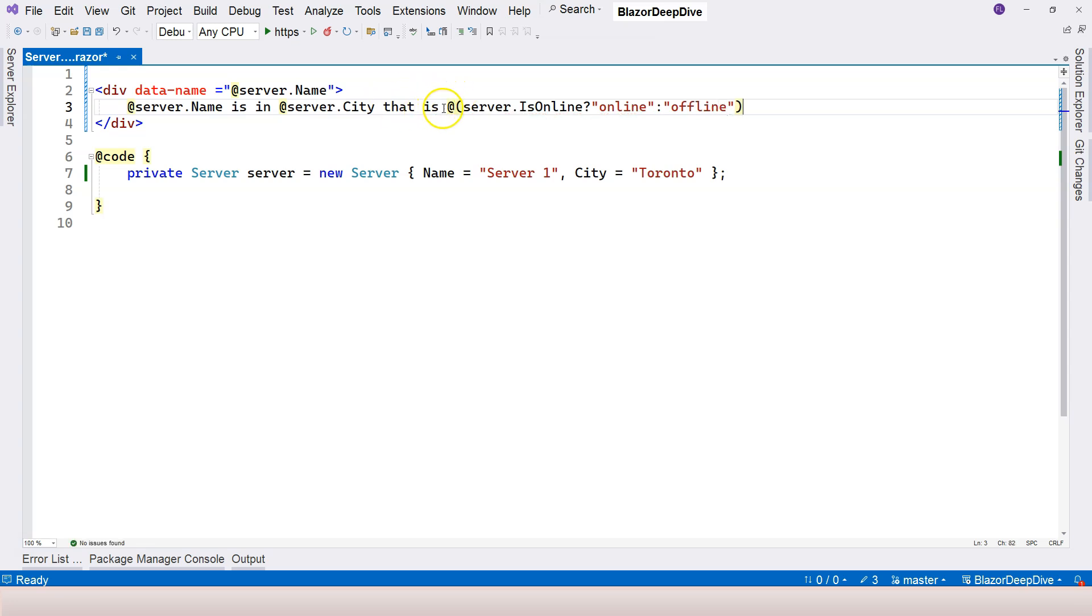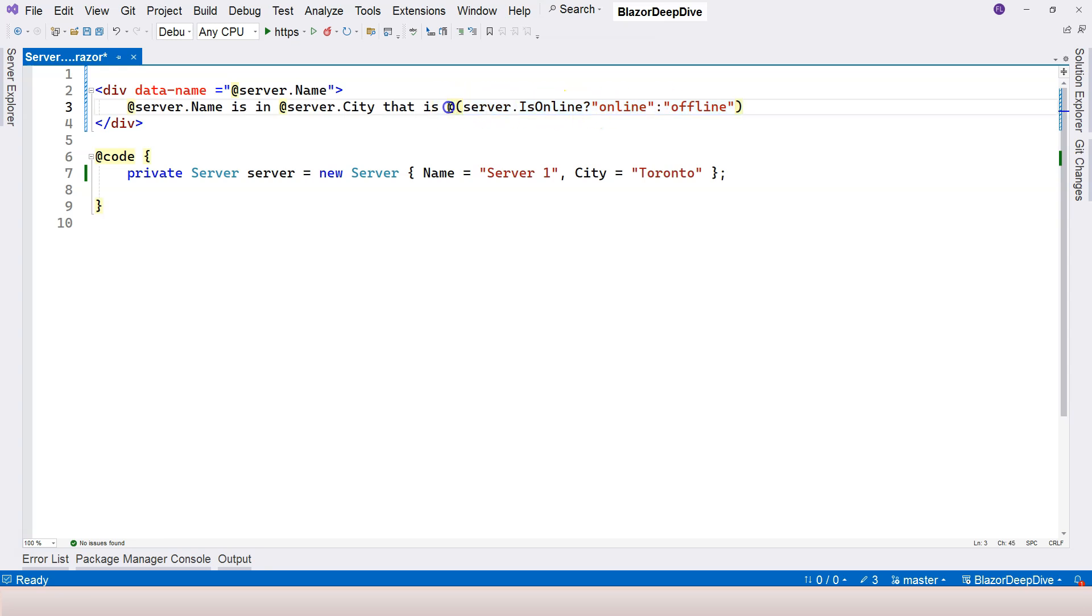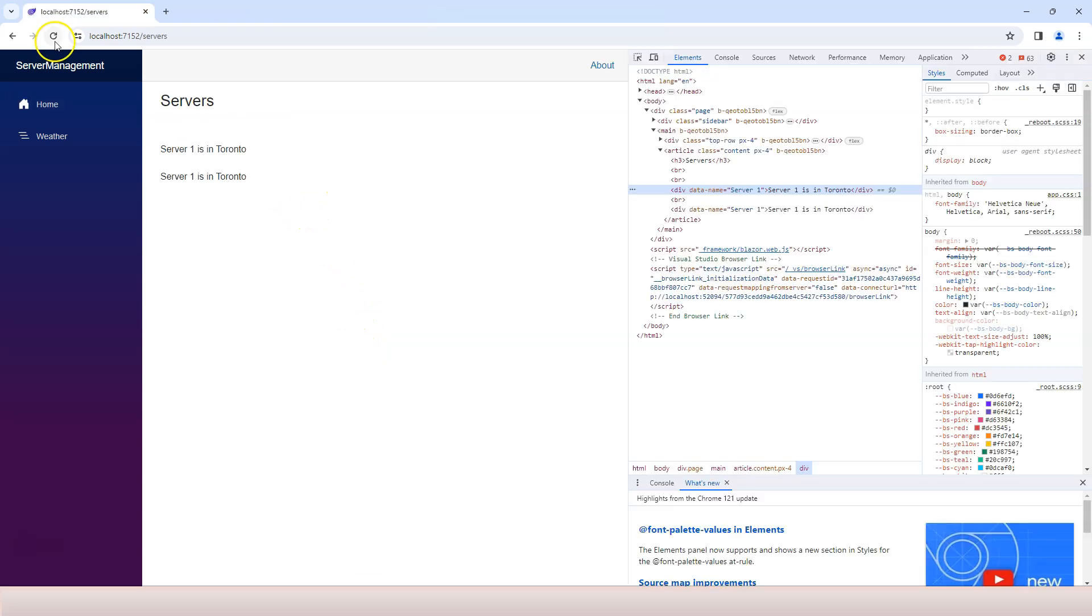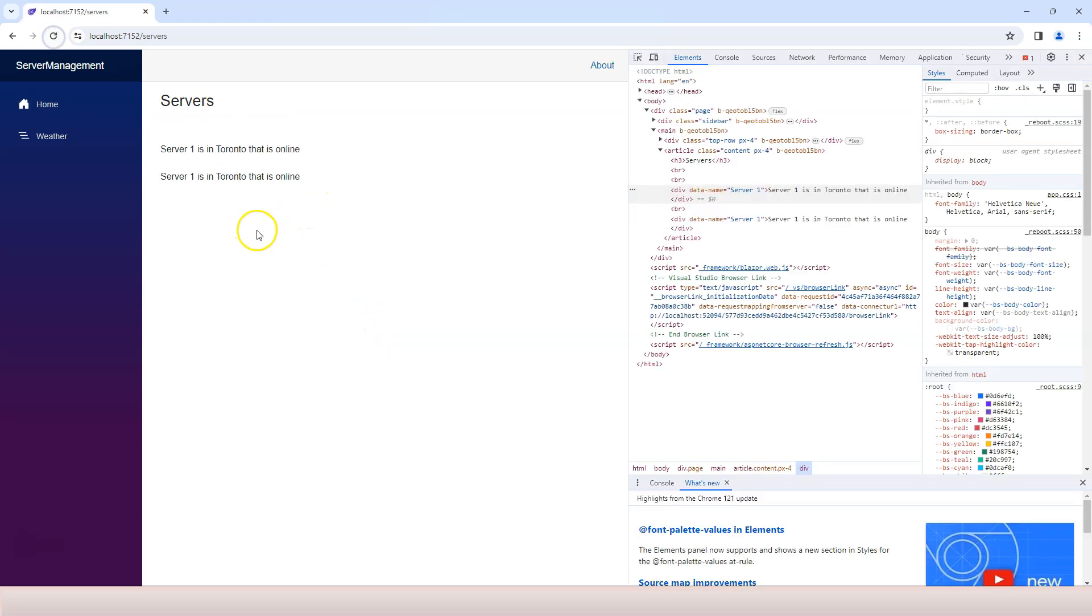So this whole explicit Razor expression generated a string, and then that string will replace this expression and displayed as part of the HTML. Let's give it a try. Let's go over here and refresh the page. We're going to see server one is in Toronto that is online. So it worked.